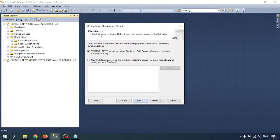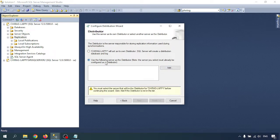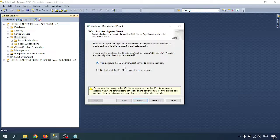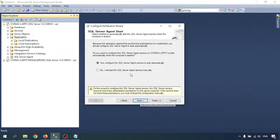Click Next. If you already have a distribution database, you can select it and add the distribution database. If you are doing this for the first time, just click on that option — it will add the distributor and the server will create a distribution database and log database. Go to Next. There is an option for whether the SQL Server Agent service starts automatically or not. I will start the SQL Server Agent manually, though it is already running. You can choose either option. Go to Next.